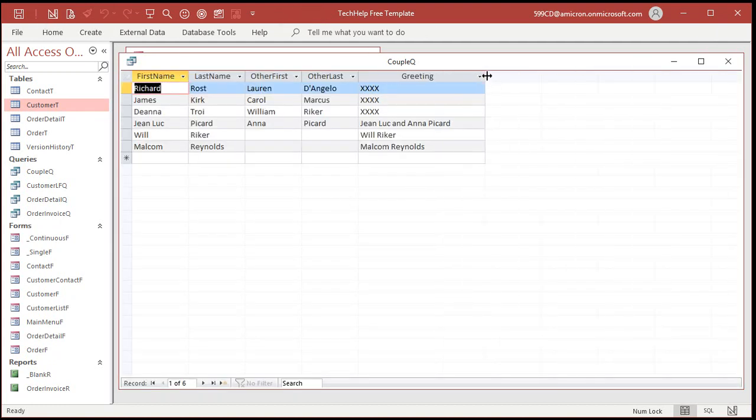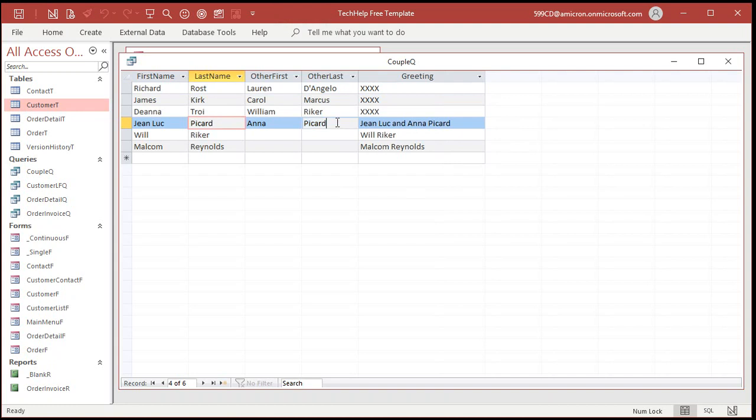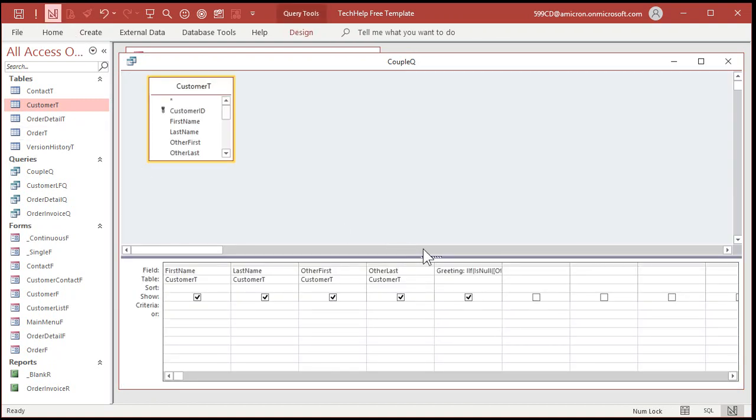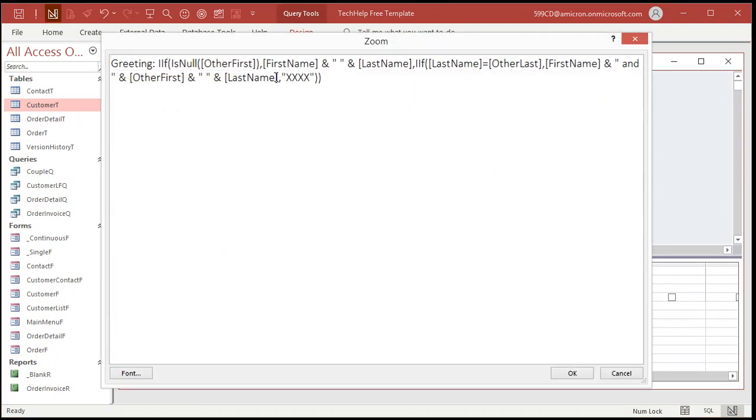Hit okay. And now run it. Okay. These two last names match. They're the same. So there's Jean-Luc and Anna Picard. Now, everything that's left is you got two different last names. So now we'll just put that together like so. All right. Replace this.